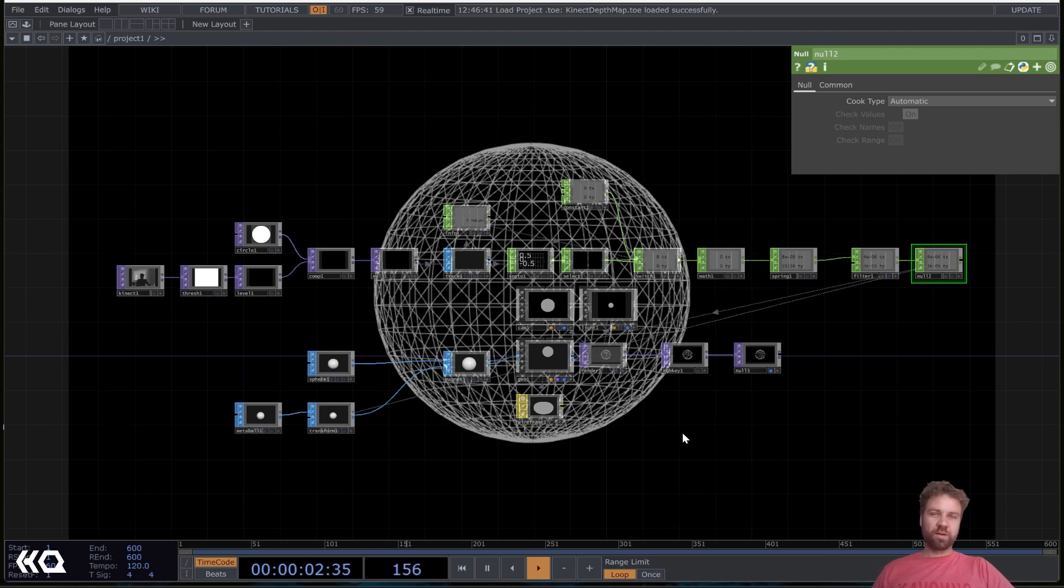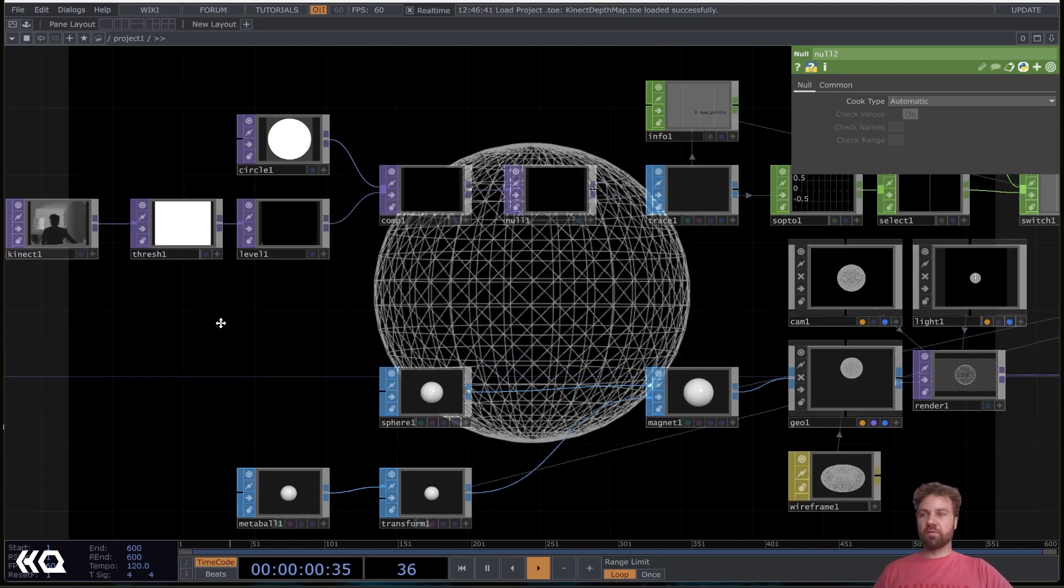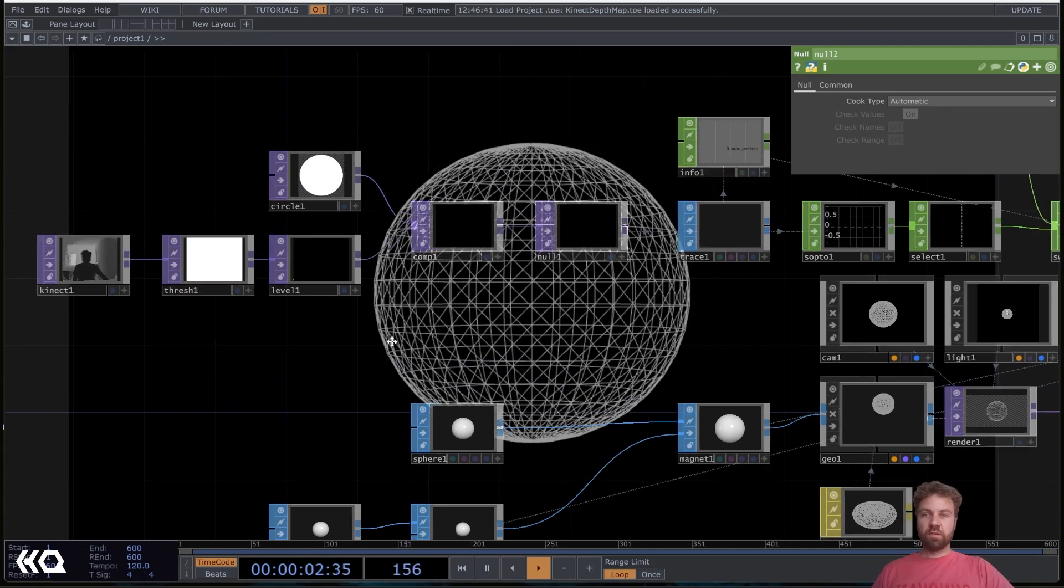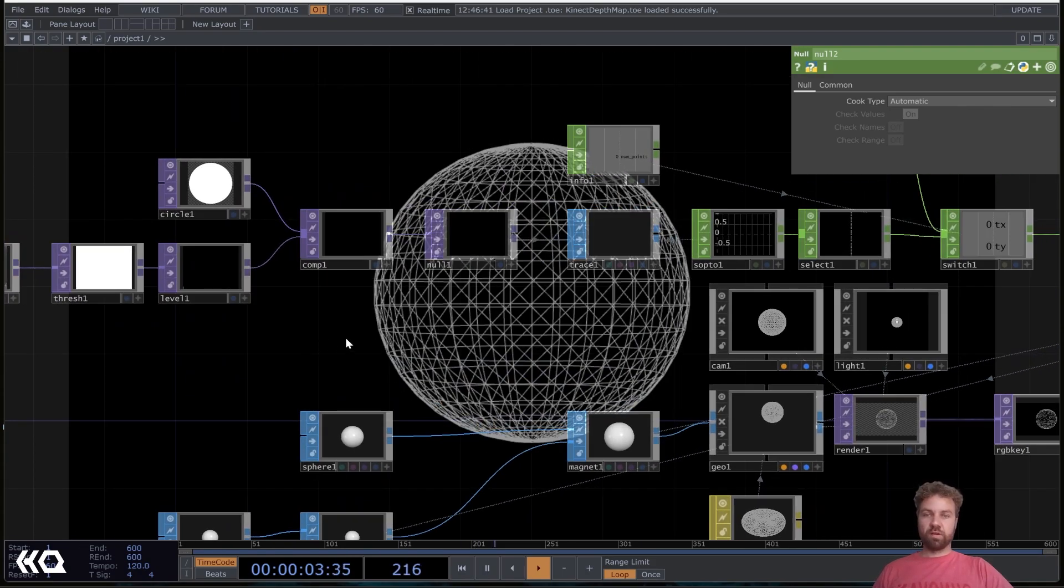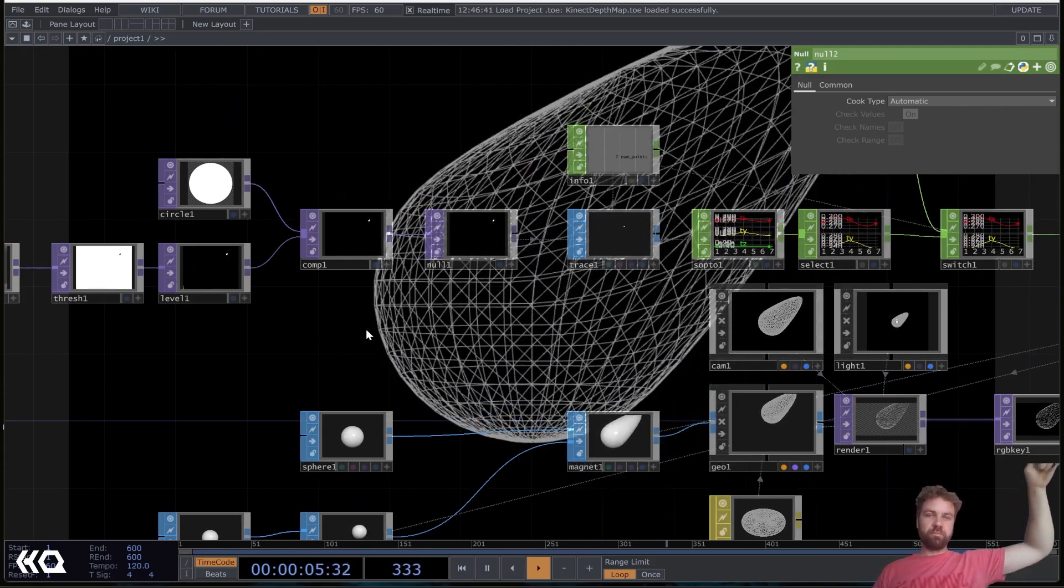Hello everyone and welcome to the interactive and immersive HQ. My name is Marco and in today's video I'm going to show you how you can use a depth map from a Kinect to deform a geometry.